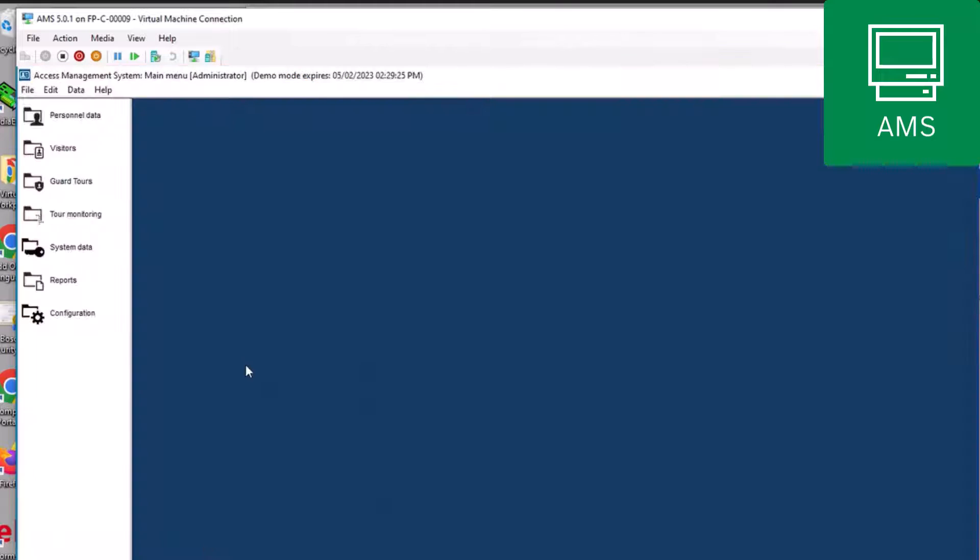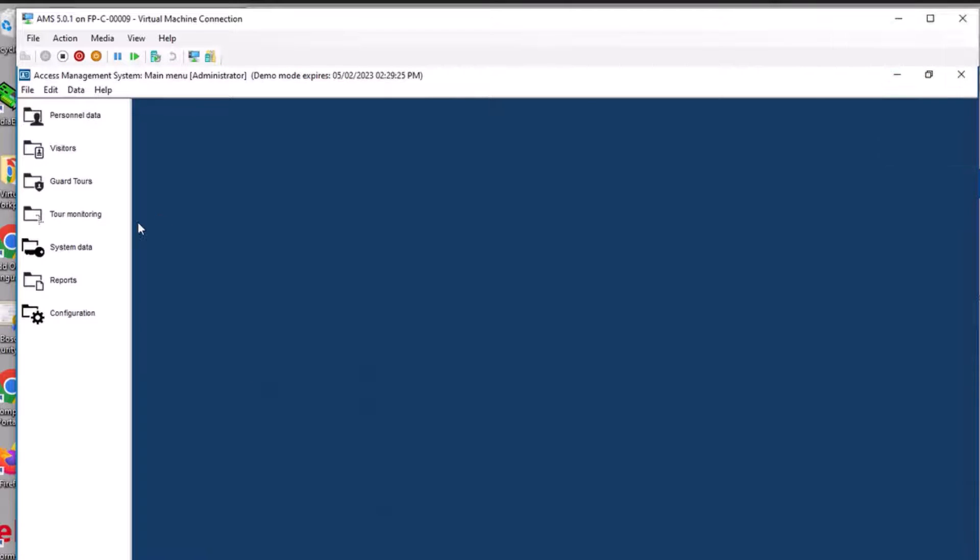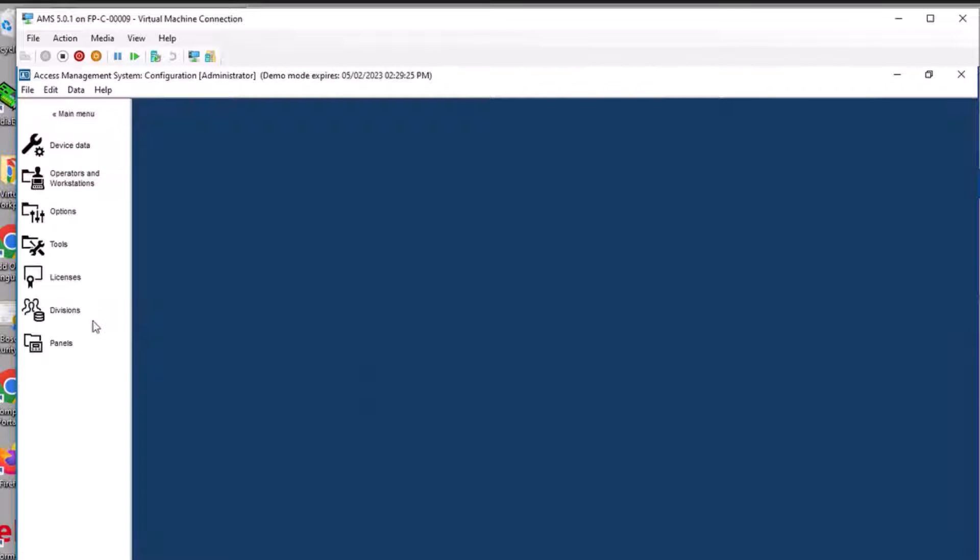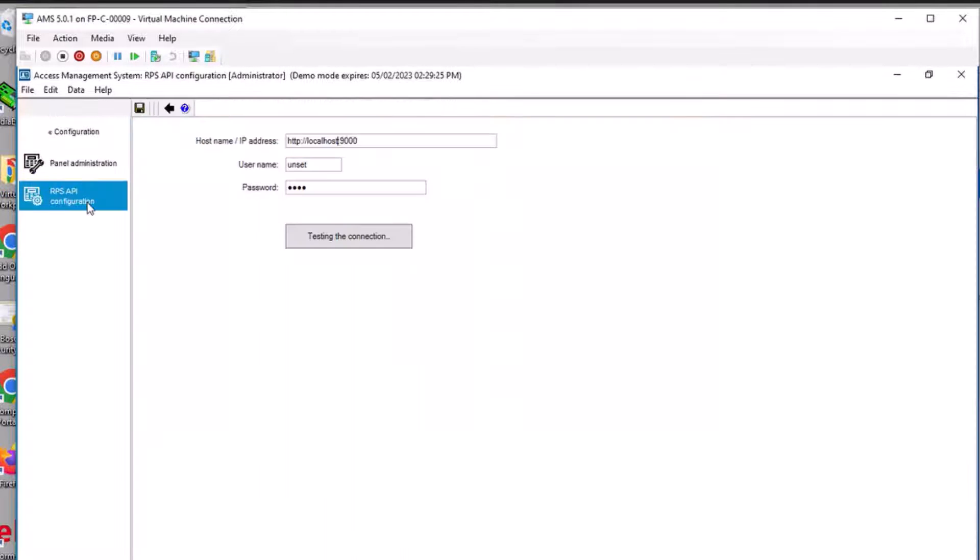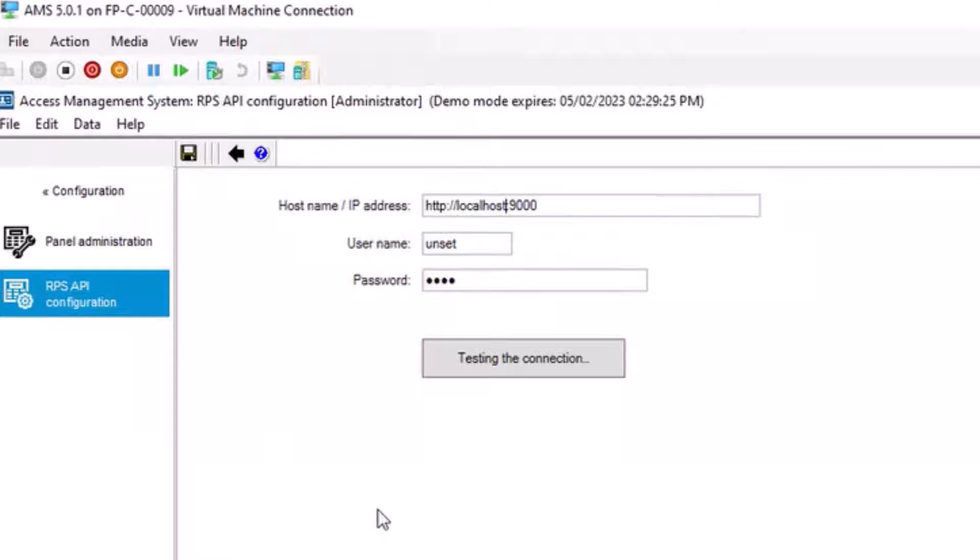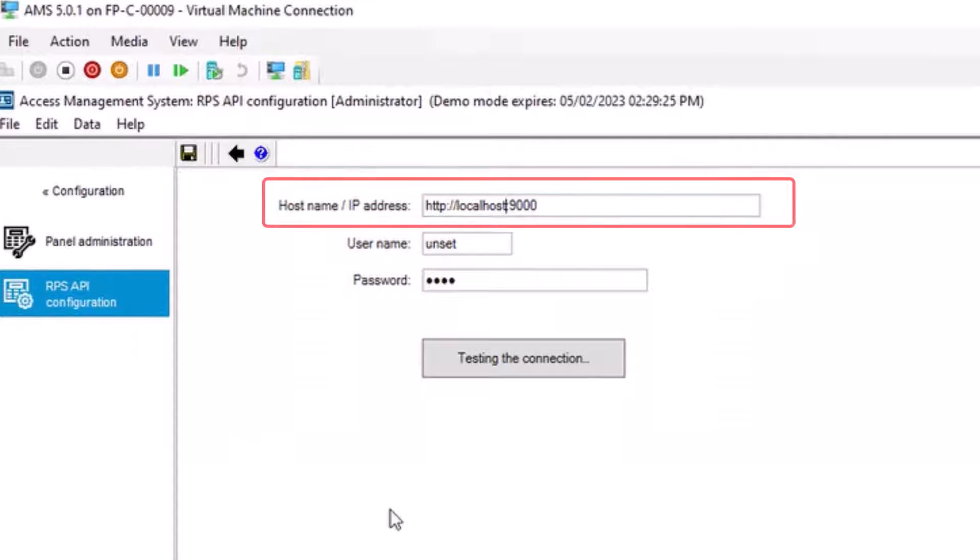Open AMS. From the main menu, click on Configuration. Go to Panels, RPS API Configuration. Enter the following information: host name slash IP address.